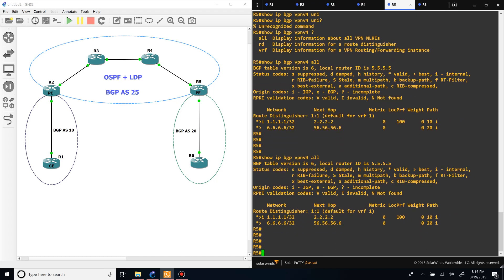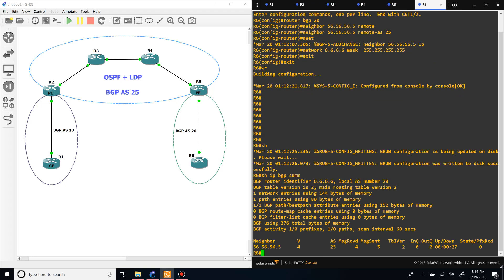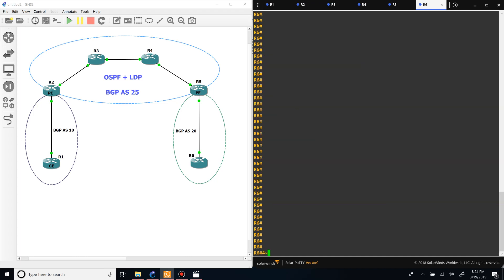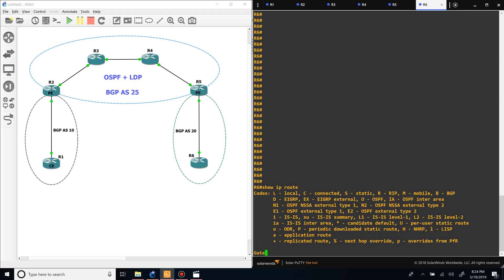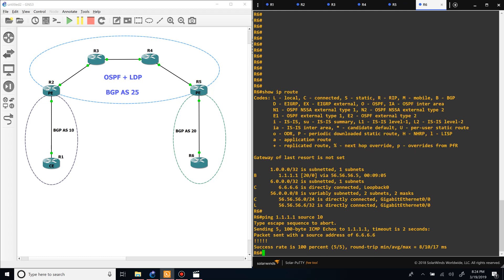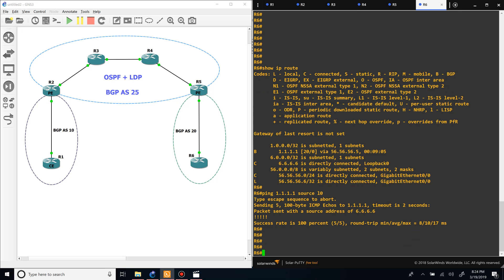Now on router five we're learning the route from router one because we're importing it. On router six, 'show ip route' shows we're getting the route back. Now that we have the routes, let's try to ping — and we can. That's the basic MPLS config. If you have any questions or want more details, let me know in the comments. Thanks.